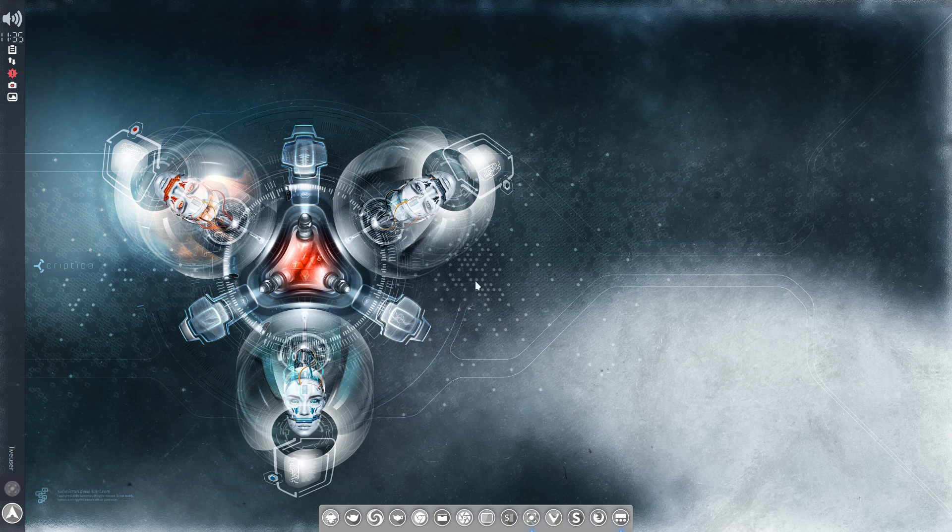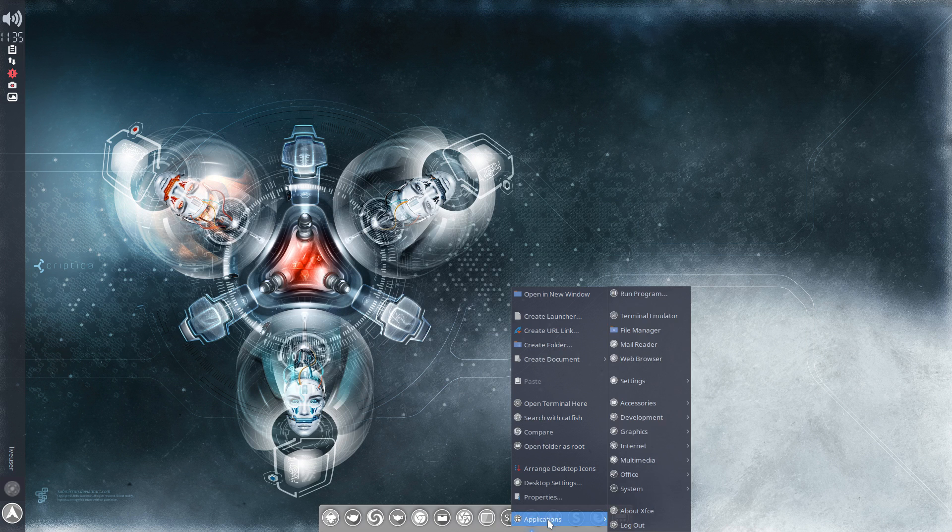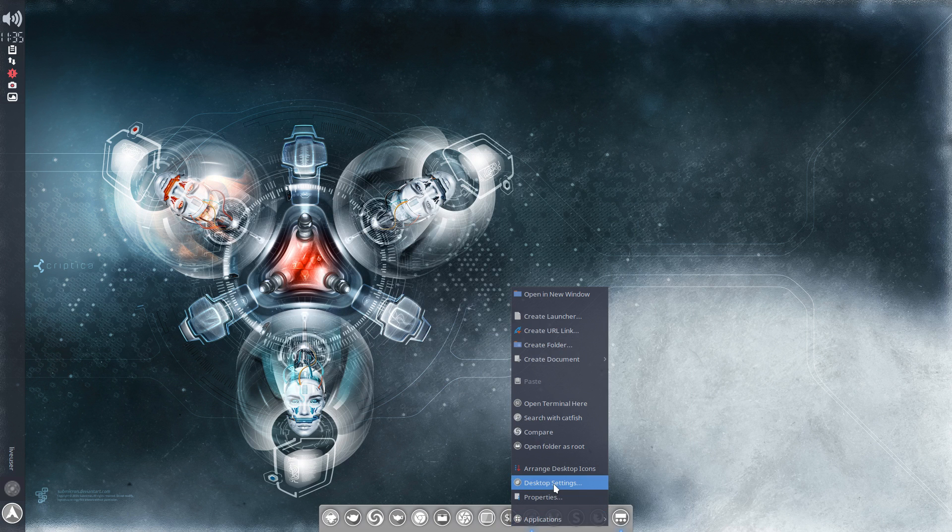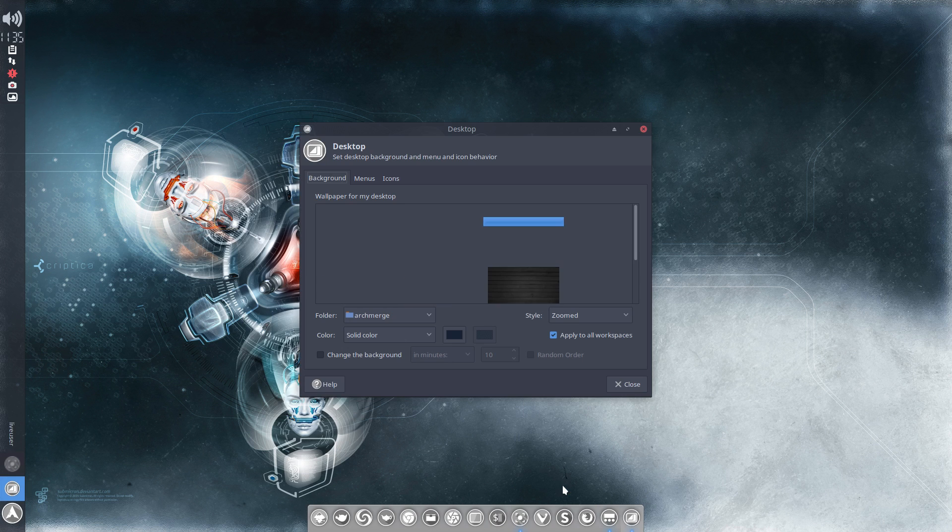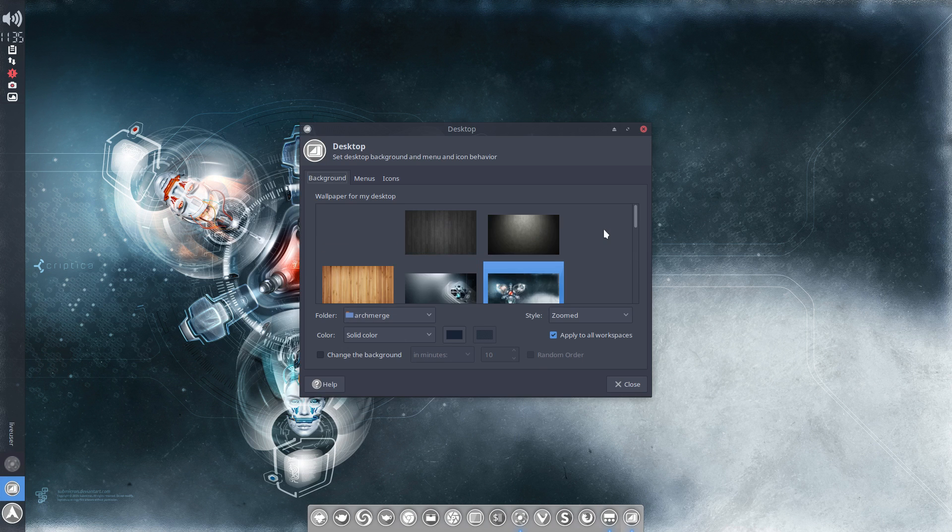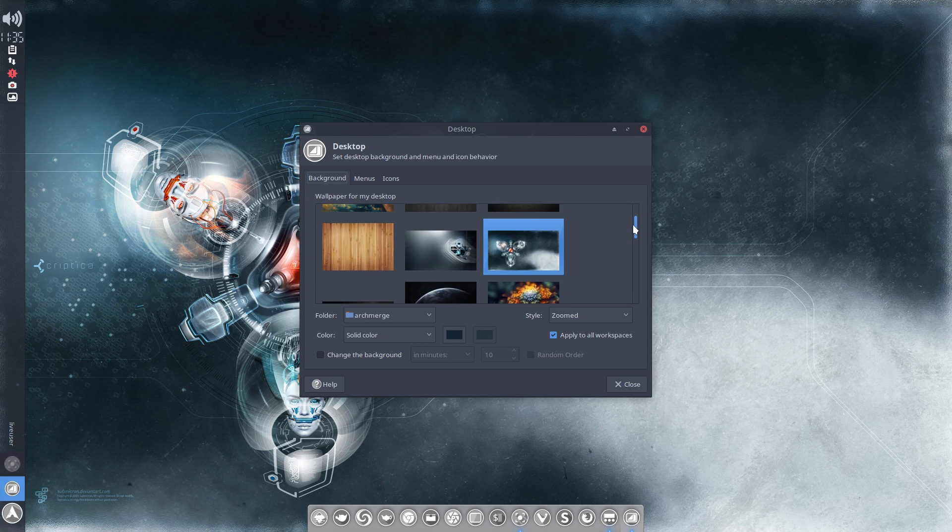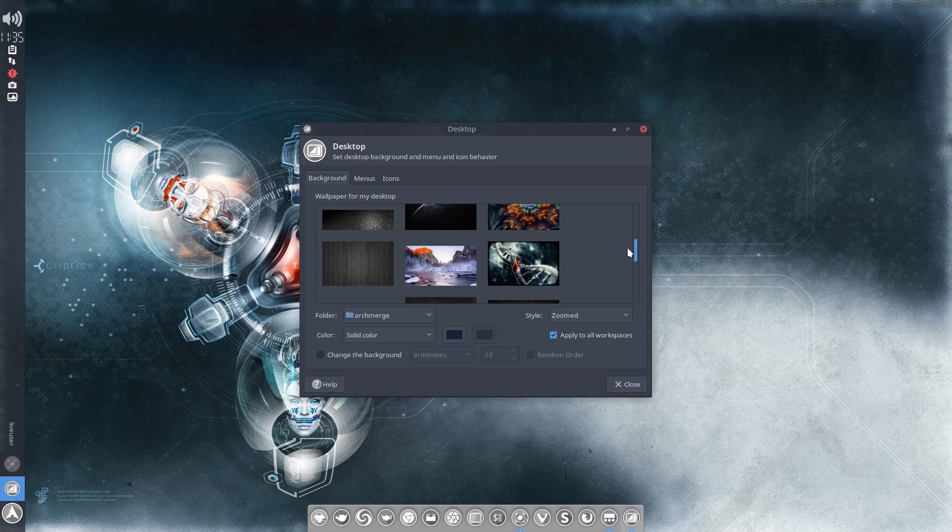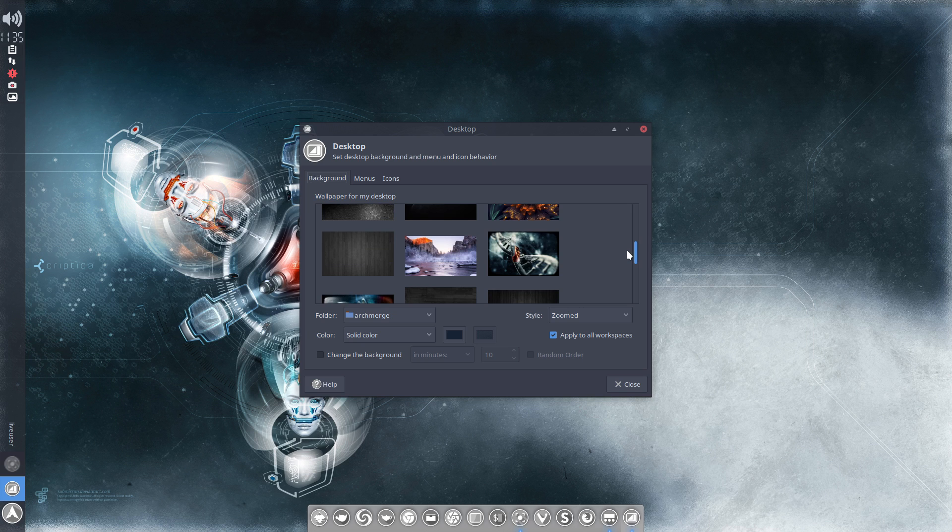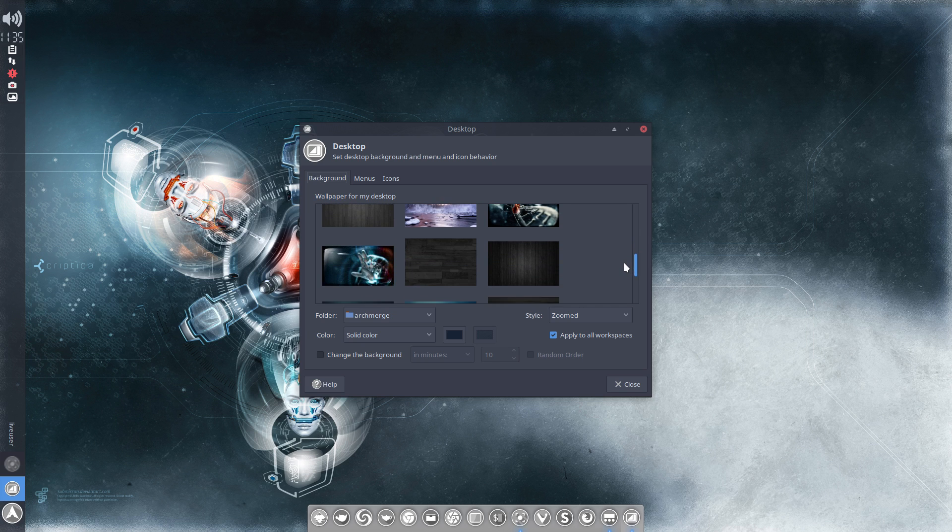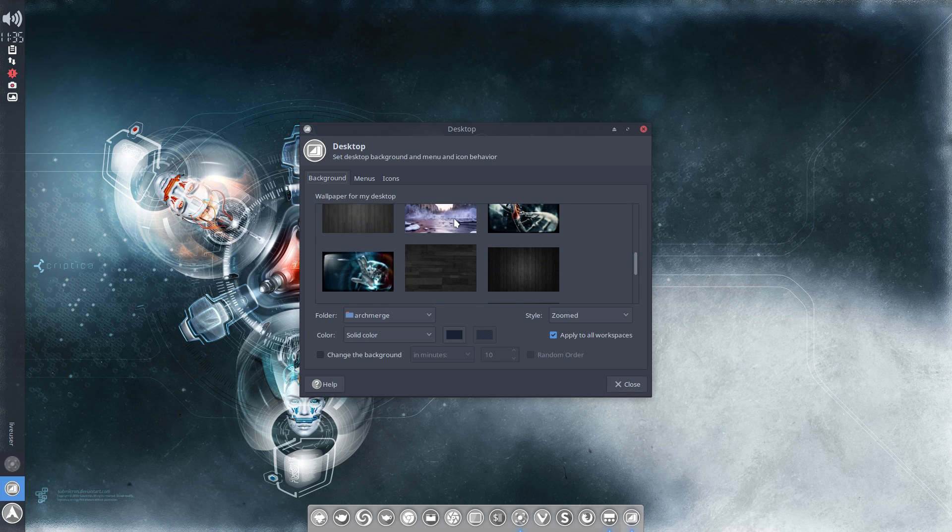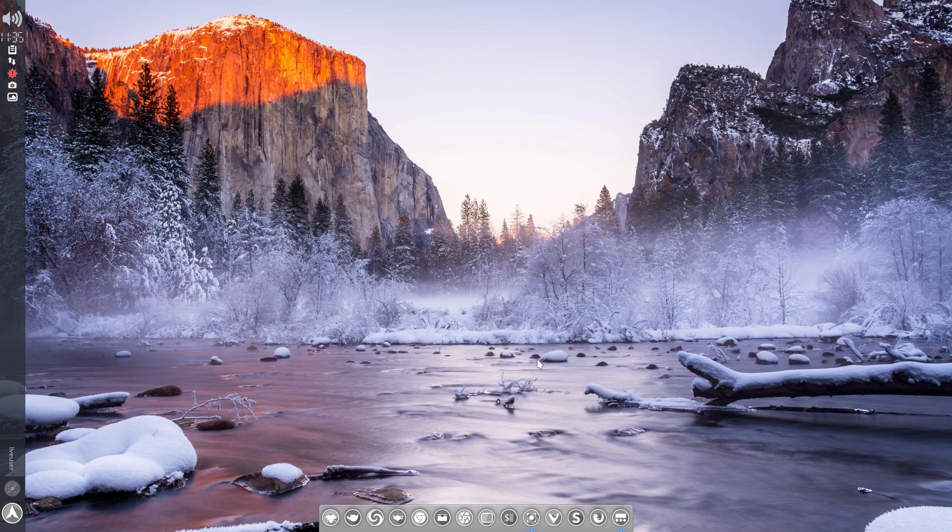Let's change the wallpaper first. So right click on the panel, left click desktop settings. Wait for the various photos to populate here and then choose something, whatever it is to your liking. We're going to put some color in this, so I'm going to choose the Yosemite here. Close that. So now you've got that wallpaper.